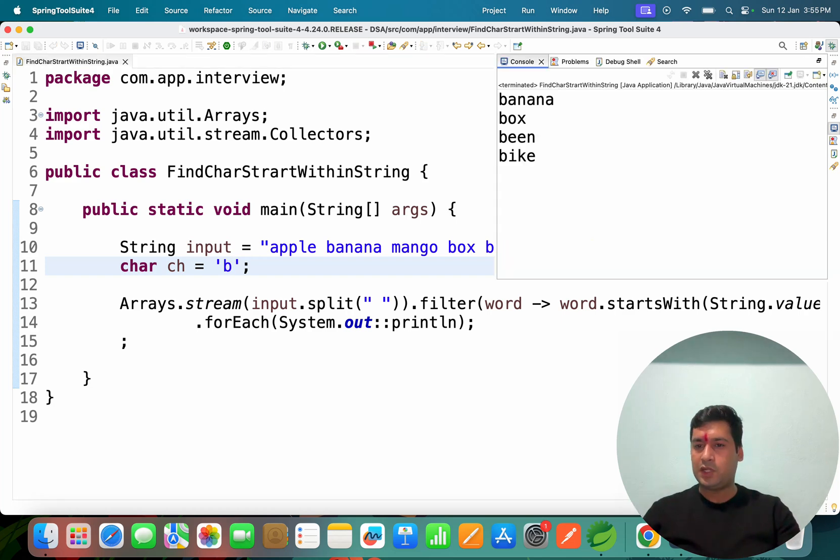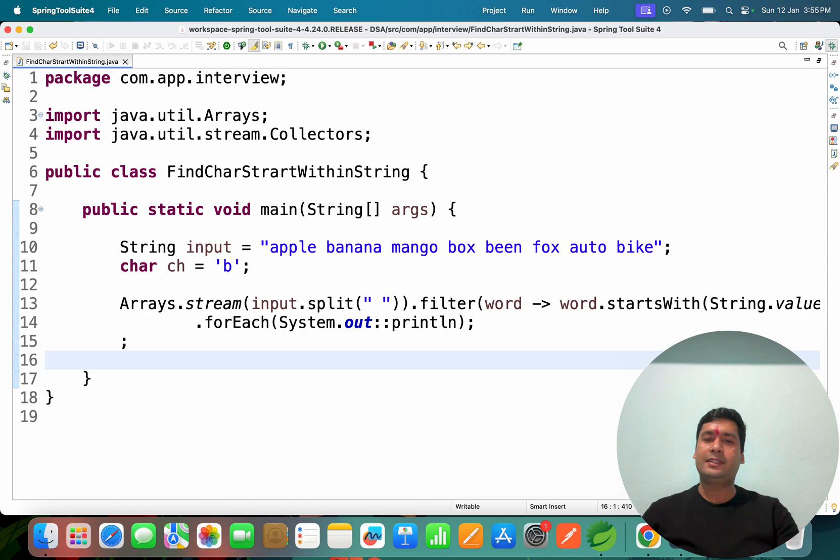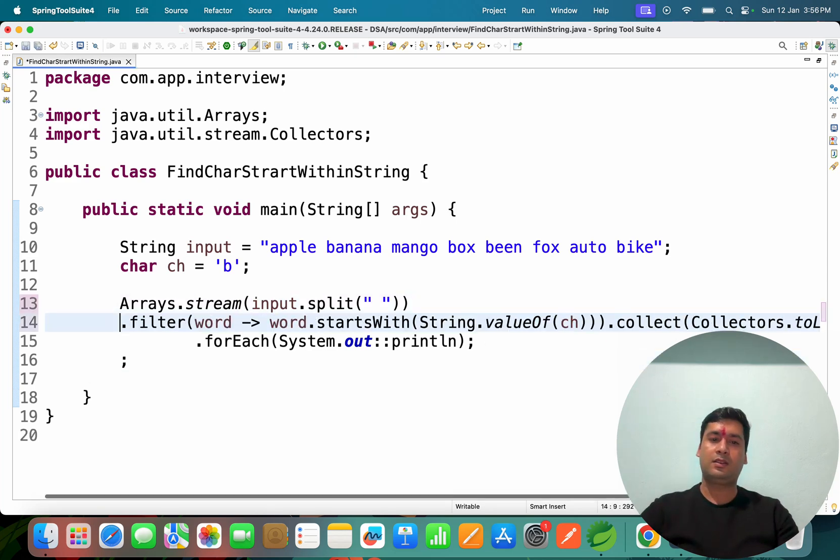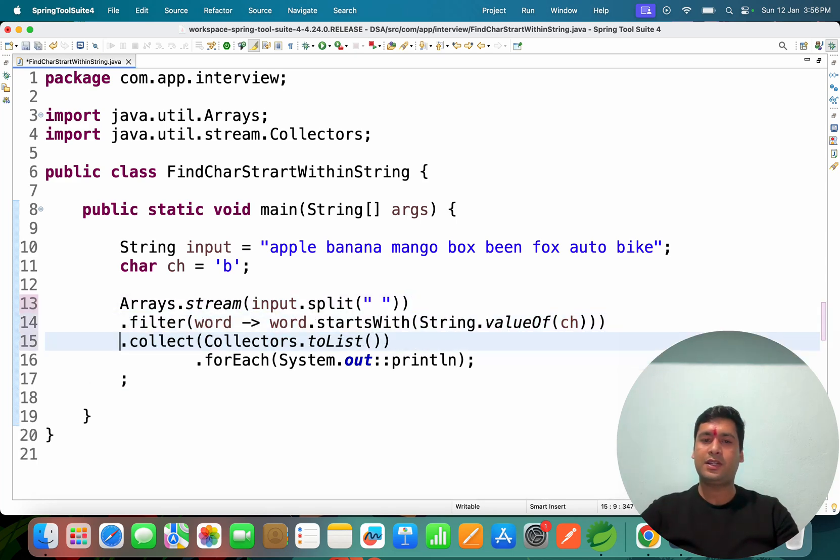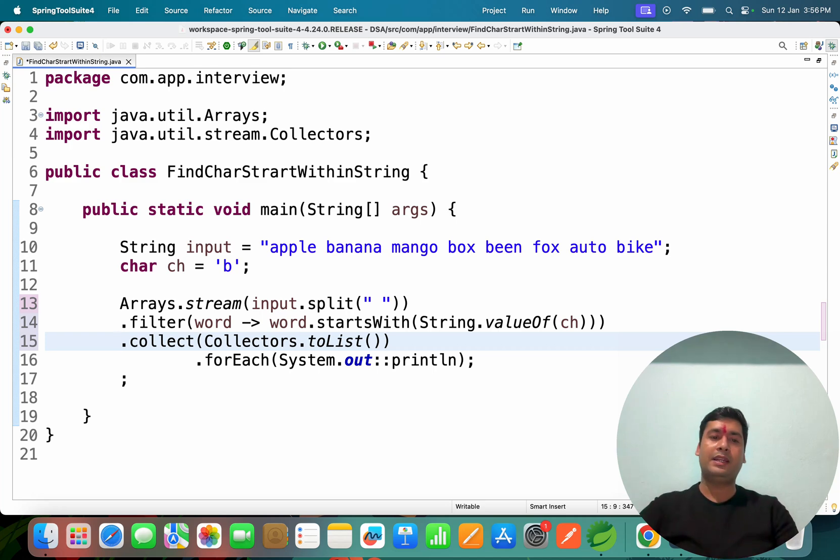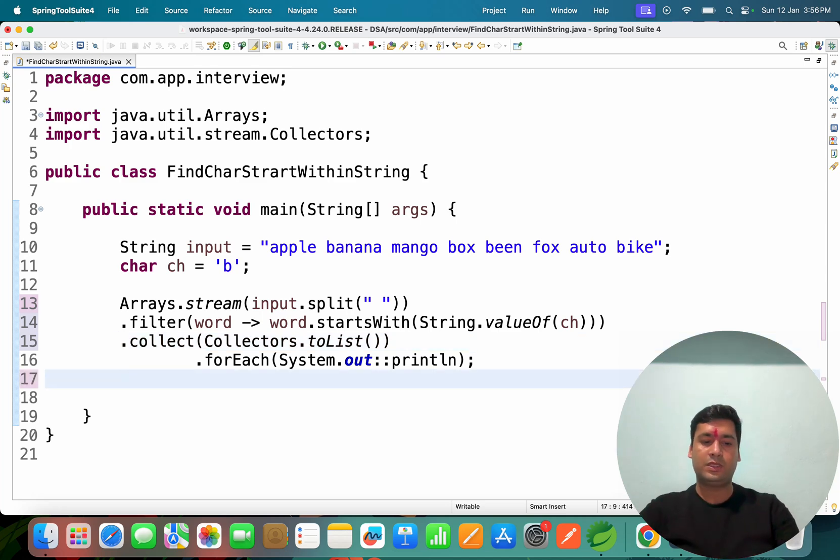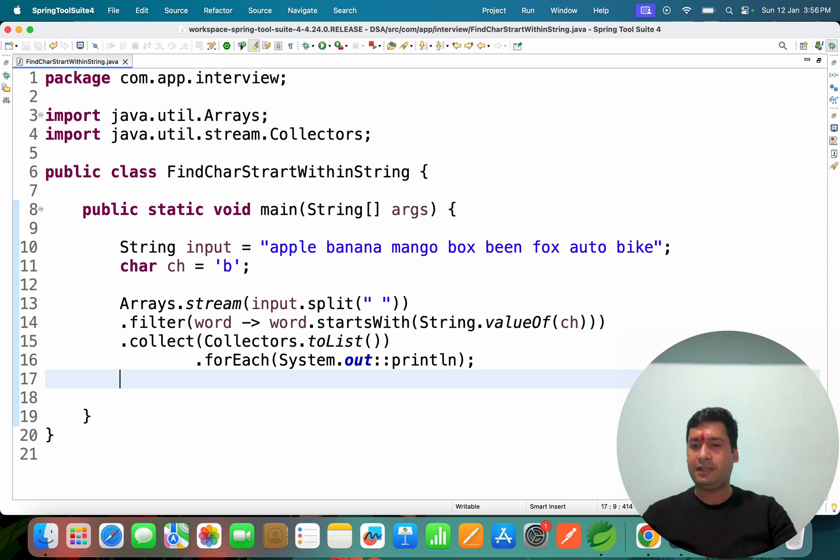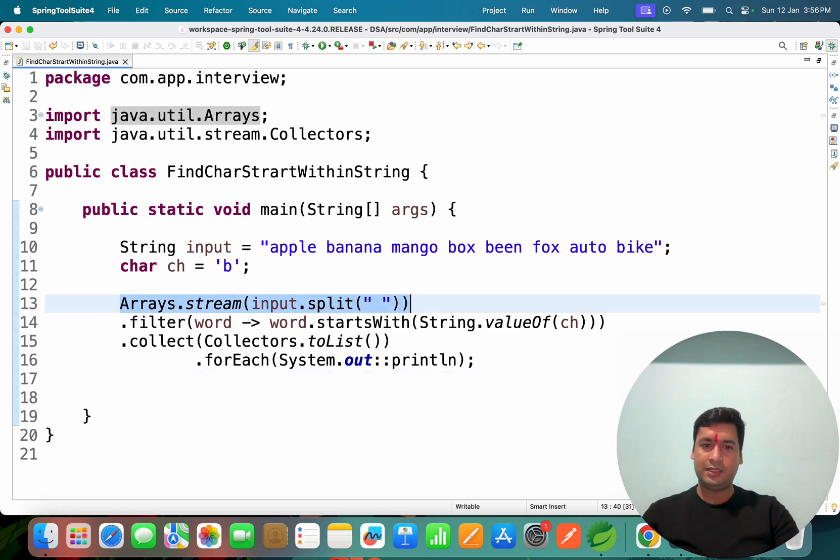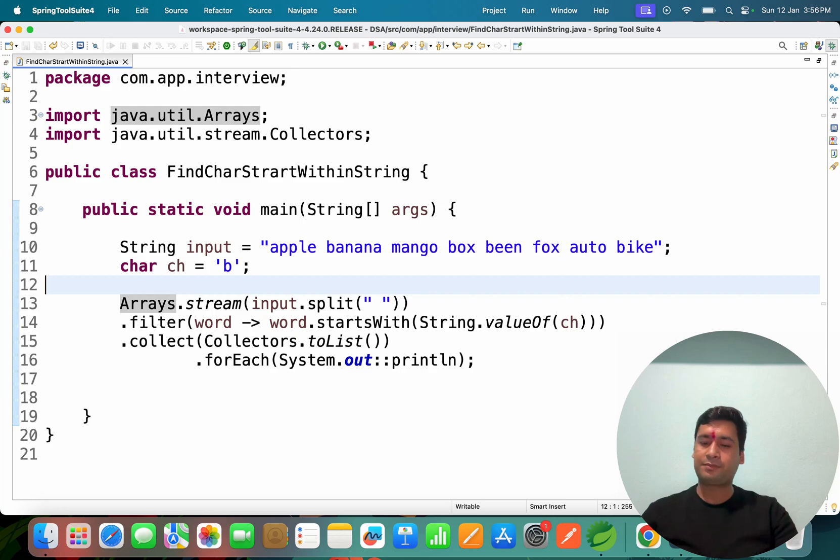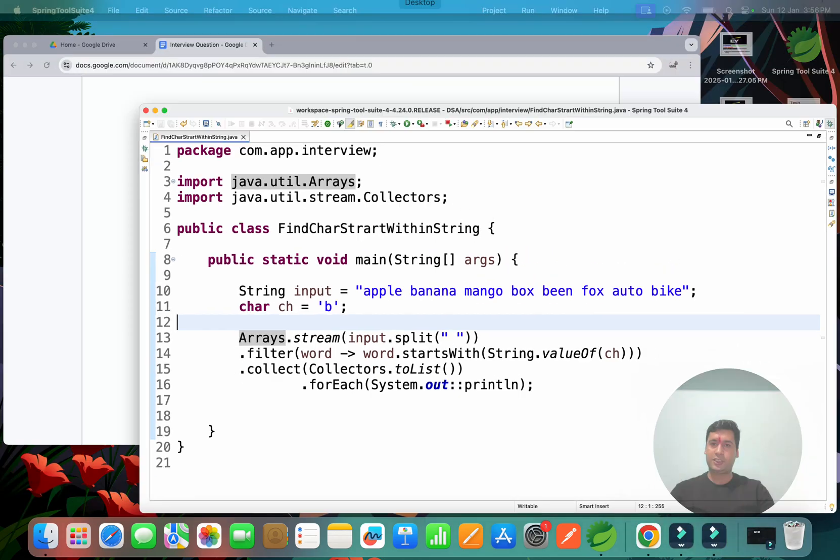So this is the output you can see and this is the code. I hope guys you understood in the better way how we can write code for Java Stream API to find out each and every word. This is the main thing here which you have to know. Thank you so much.